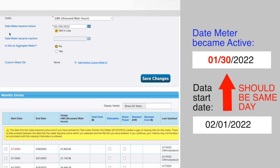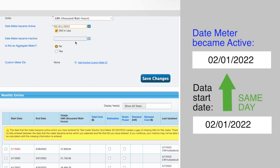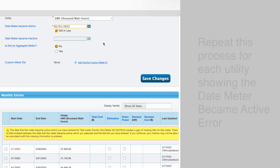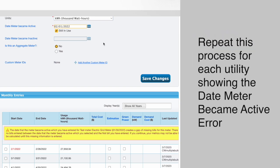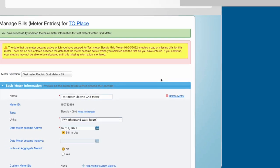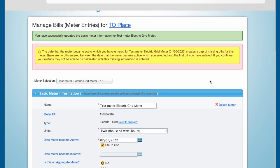you will need to set the date meter became active for your gas meter to February 1st, 2022. You will need to repeat this process for each utility meter that is showing the date meter became active error. Be sure to click the Save Changes button to save your changes.